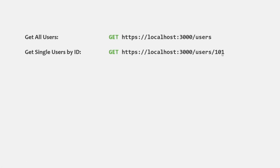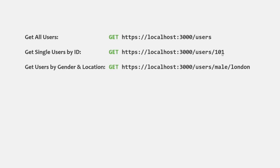We can also have multiple route parameters in a URL. For example, let's say we want to get all the users based on their gender and location. We can create another route where root URL slash users is common, but then in that URL we also have two dynamic parts: the gender part and the city part. The gender can be male or female and the city can be any city value — here it is London. So these two parts of the URL are going to be dynamic, and we can achieve this using route parameters.